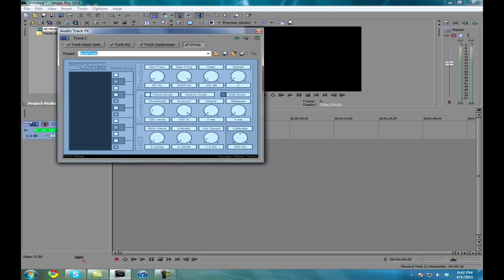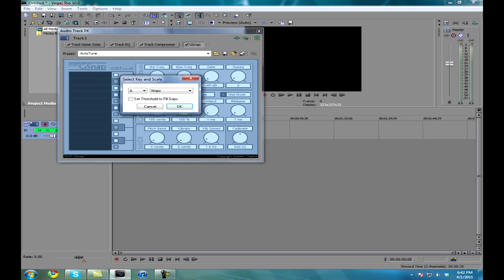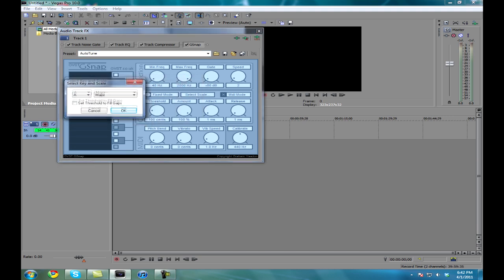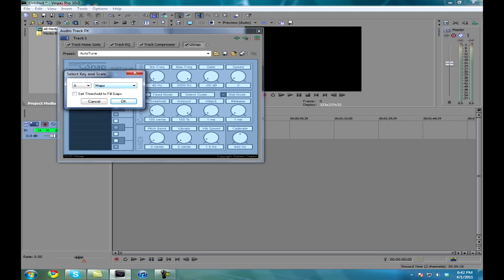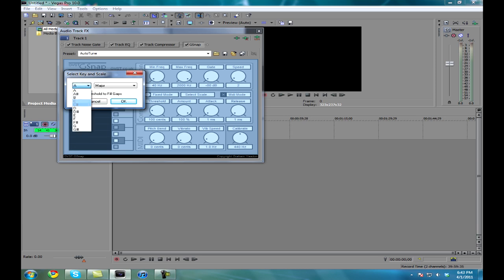So now what you're going to do — you kind of have to know a little bit, or nothing at all really. Right here is the only thing that doesn't save in the preset. There's a bunch of keys right here, and basically just click on one that sounds the best. Just try it. This has to be set — threshold to fill gaps — and then just select anything.